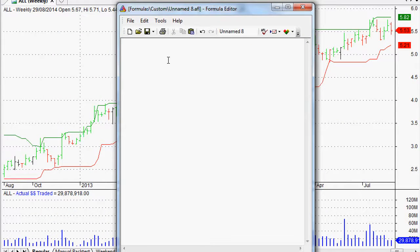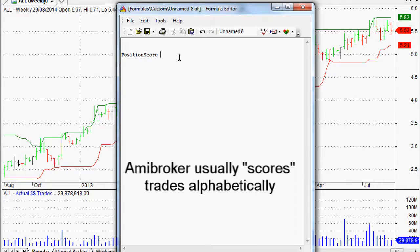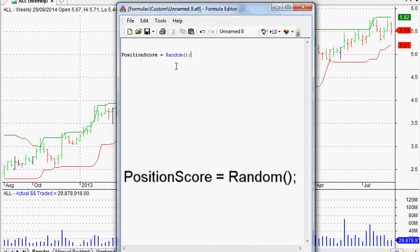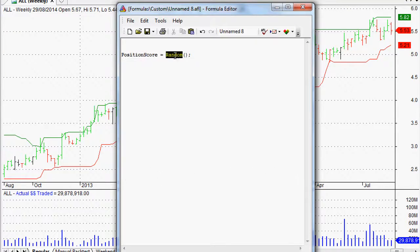The way we do it is a little thing called position score. Position score usually would be alphabetical — if we had 50 trades we could be taking at one time, AmiBroker would score them alphabetically, taking the A's first, the B's second, the C's third, and so on. By changing position score — if we say 'position score = random()' and close that with a semicolon — AmiBroker recognizes both 'position score' and 'random', and that would give us random results for our position score instead of grading them alphabetically.